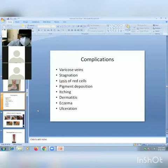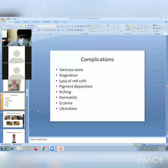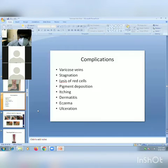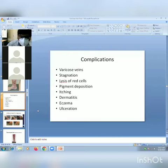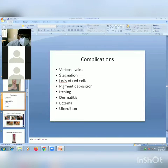Complications of varicose veins: varicose veins cause stagnation of blood which leads to lysis of RBCs. This causes pigment deposition, which leads to itching, dermatitis, and eczema, with the end result being ulceration.